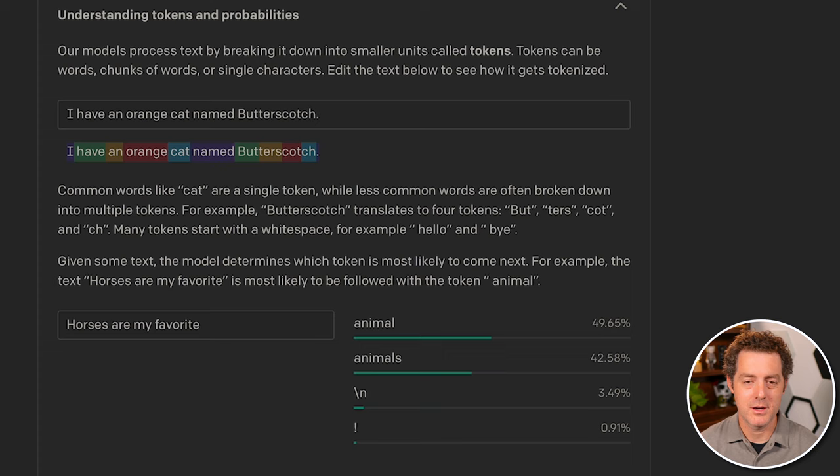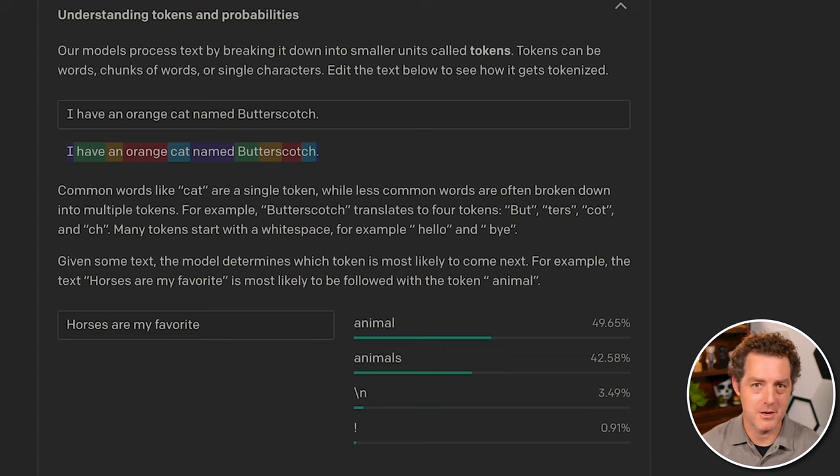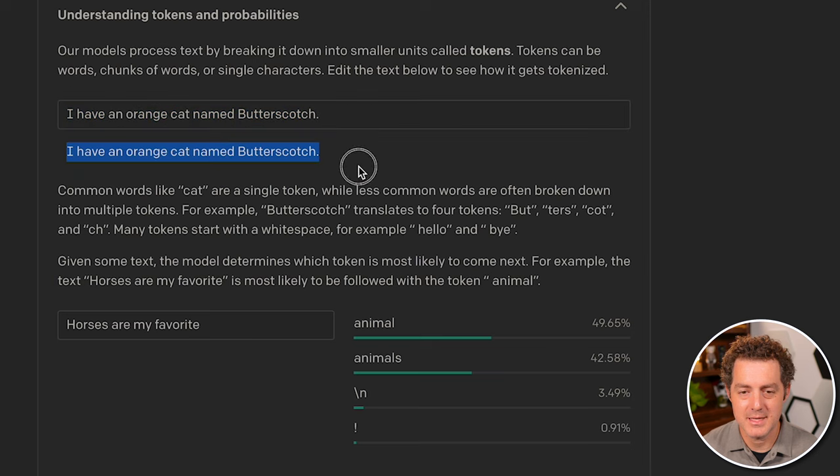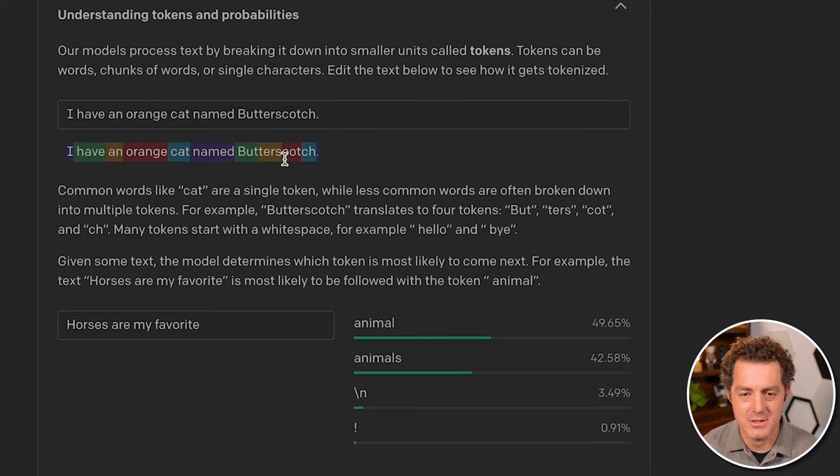And here's a really cool interactive graphic that you can use to better understand temperature. So first of all, here's a prompt and it's broken down by token. So you can actually see it's color coded by token, which is really cool.